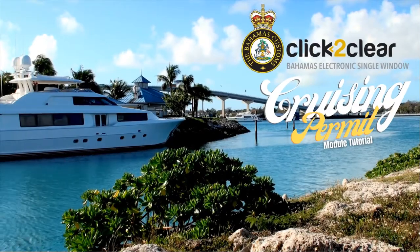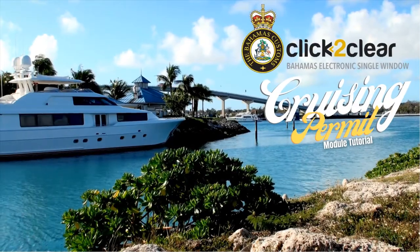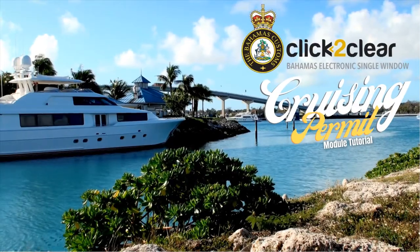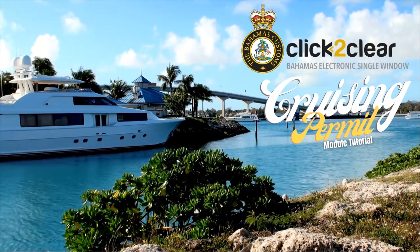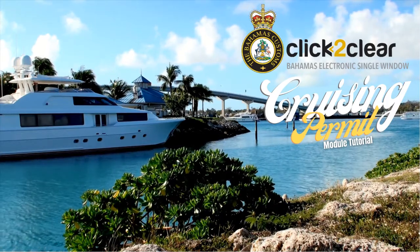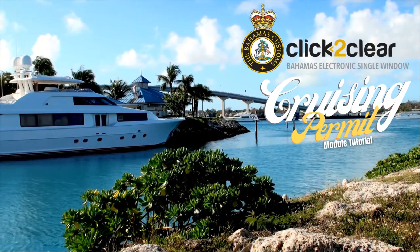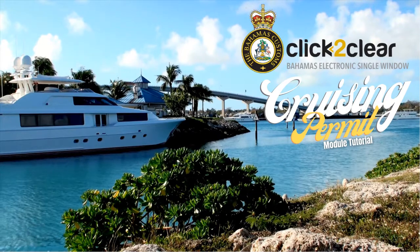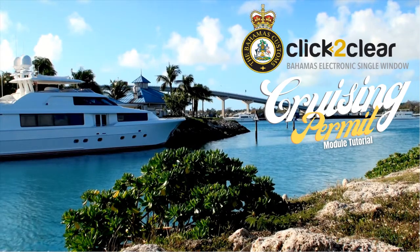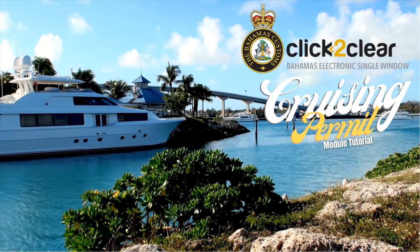Welcome, and thank you for your interest in the Cruising Permit module for the Click Declare interface. This guide will explain how it is used, so listen carefully, sit back, relax, and enjoy.